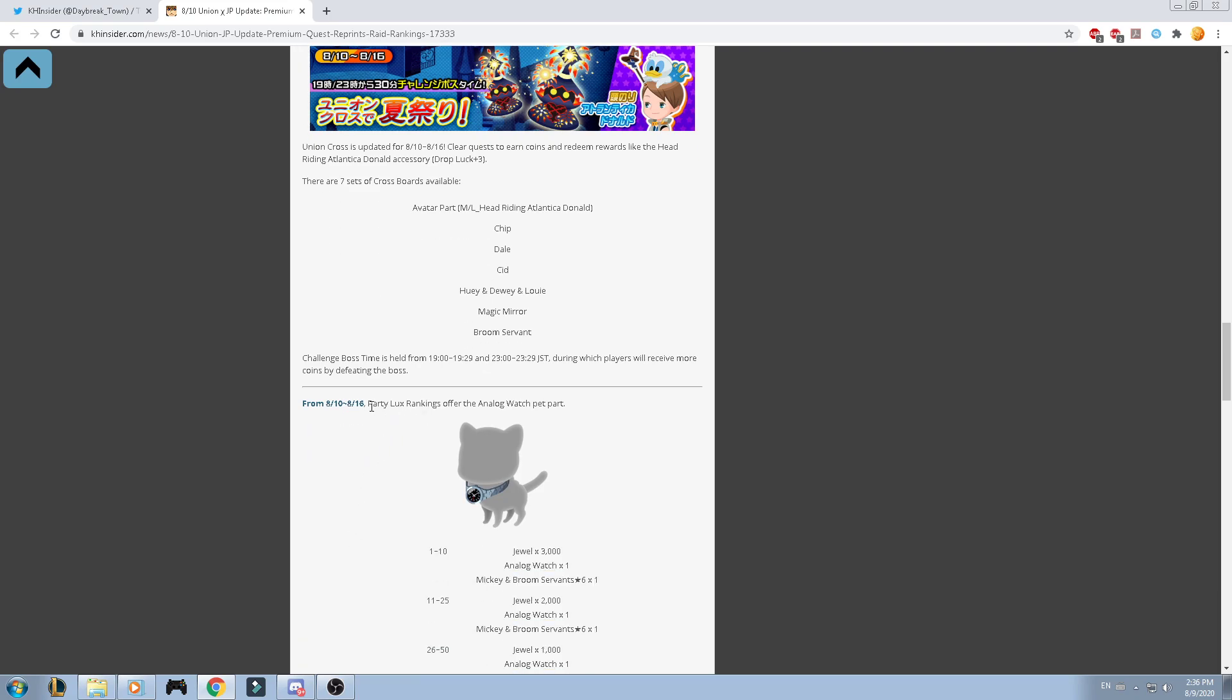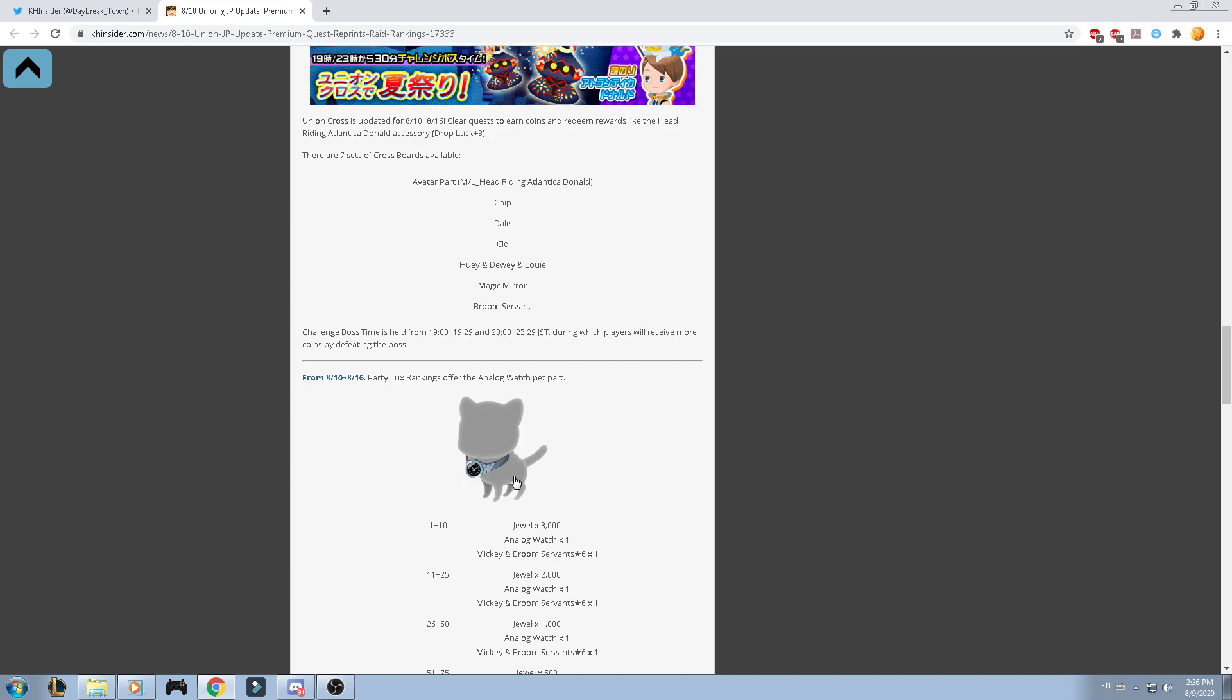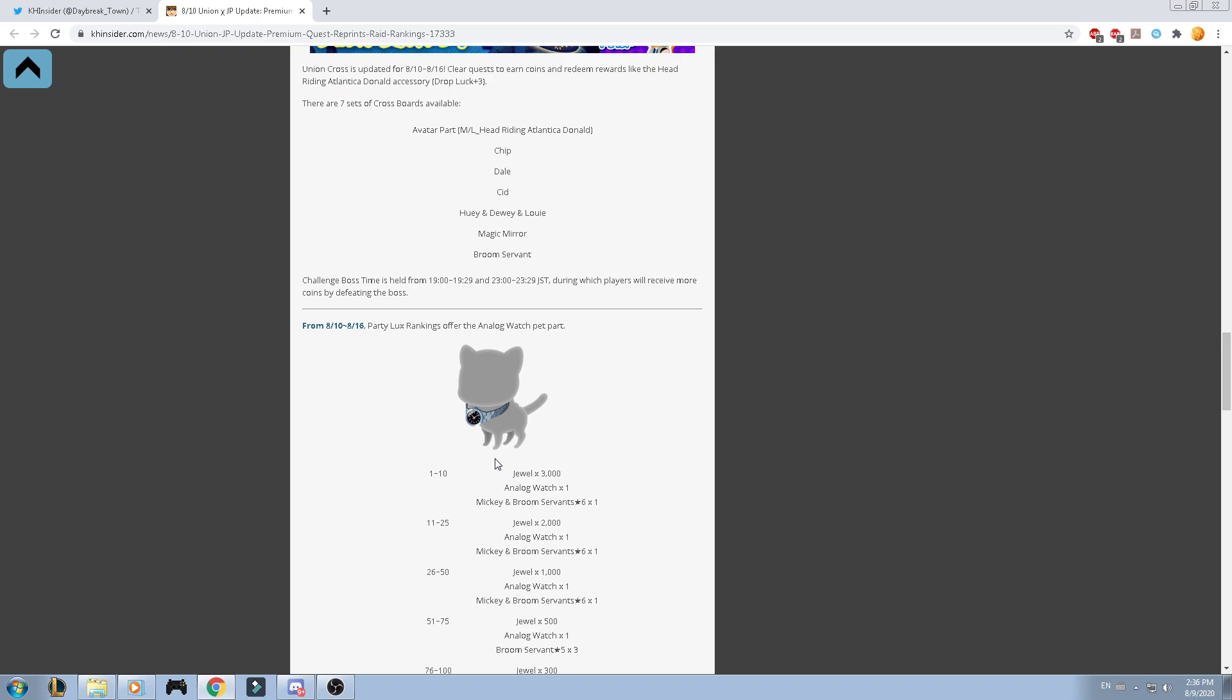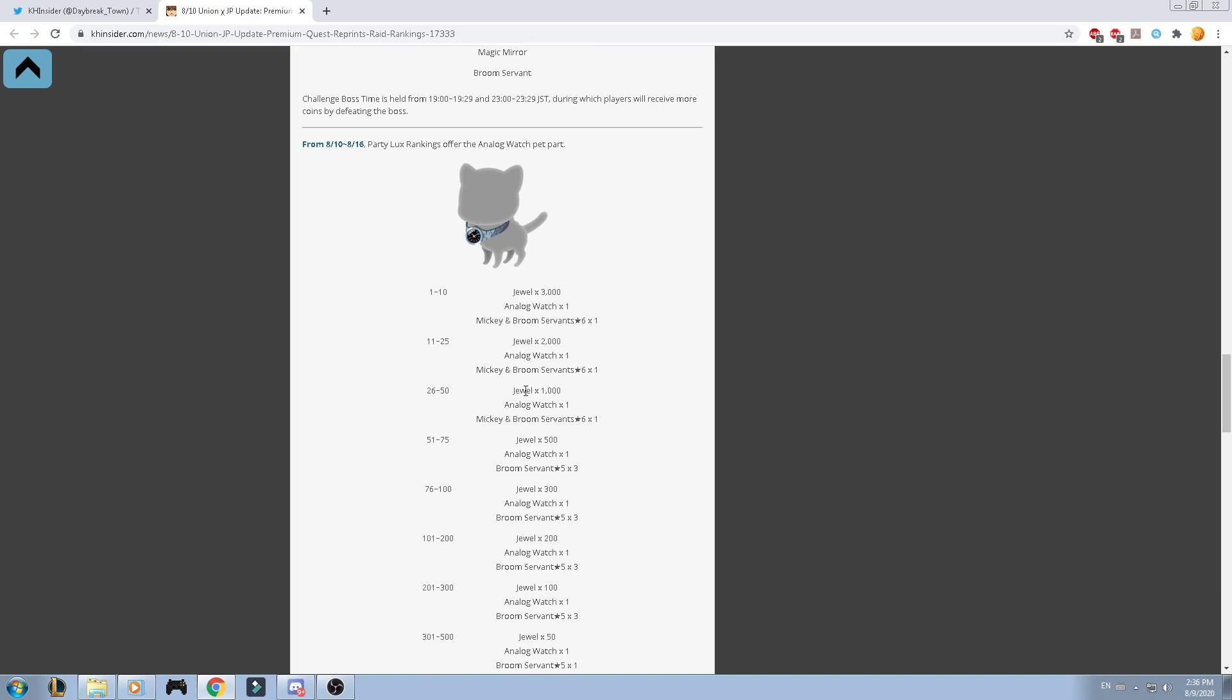It's going to be the Riding Atlantica Donald Accessory, which provides you Drop Luck Plus 3. For the party lux ranking, we have the Analog Watch Pet Part. Looks amazing that you actually have a watch on the neck of your pet.